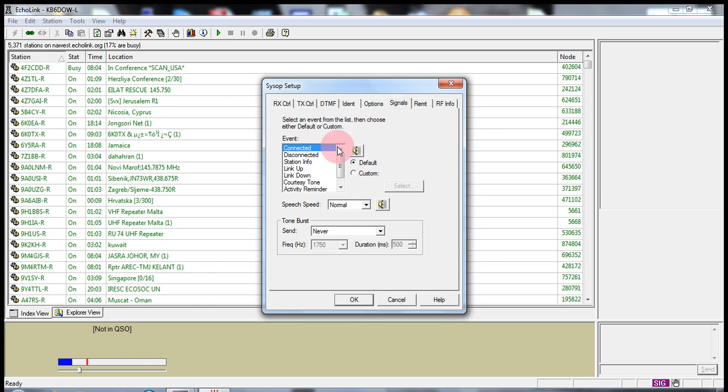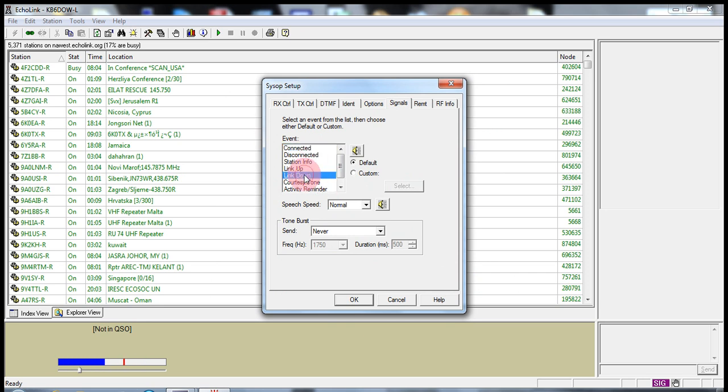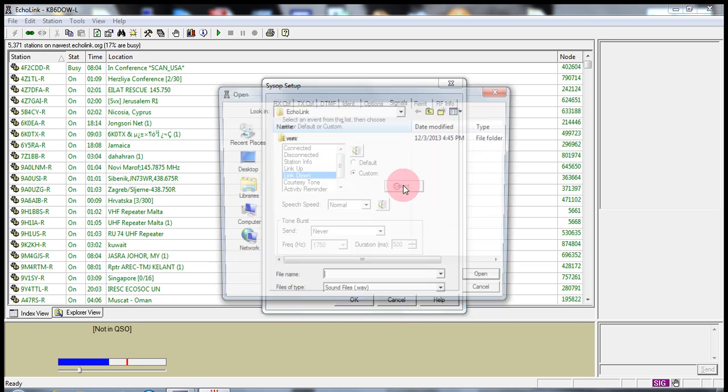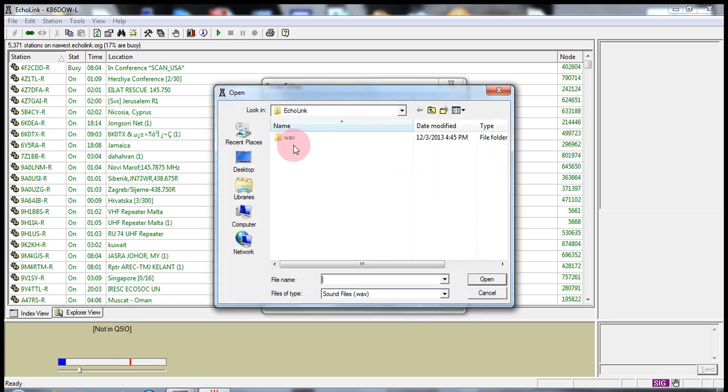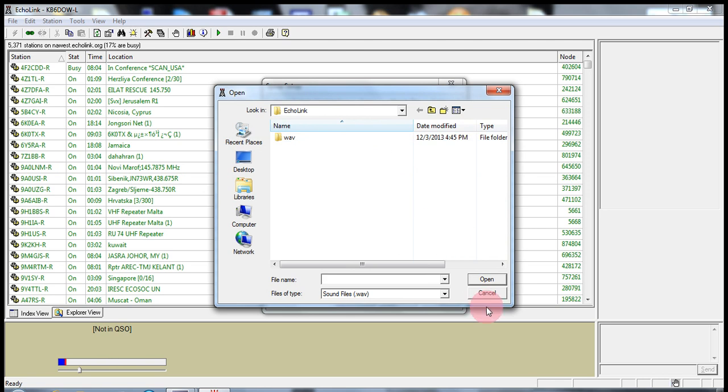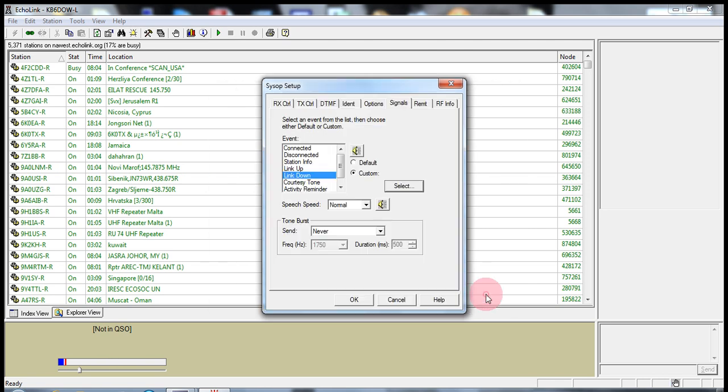Signals. These are all the signals that are up and down. And let's say you wanted to have a custom for this link down. You can go custom and select a WAV file and say link down. So, we'll just go by default.